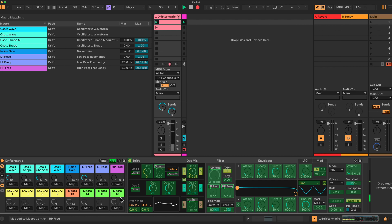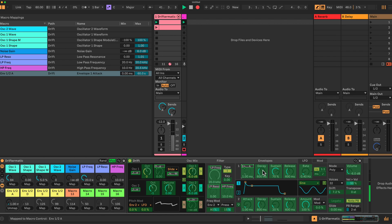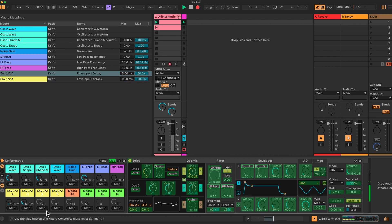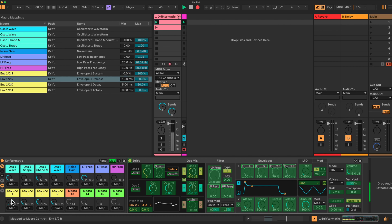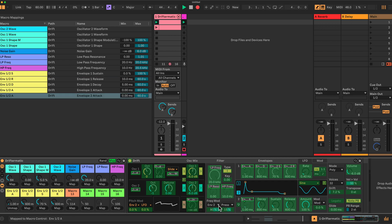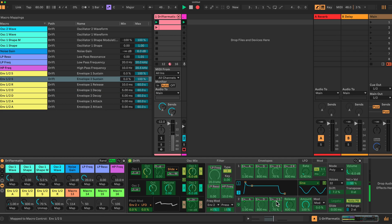On the bottom row, I have here a little bit of tricky going on. I have all the envelopes combined together. So I have attack for envelope one here, decay envelope one, sustain and release on this one. And on the same macros, I have envelope two, attack, decay, sustain and the release here, mapped here.